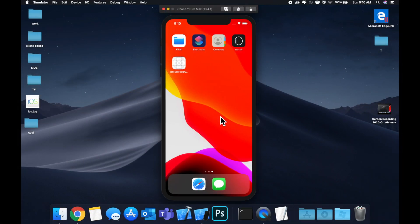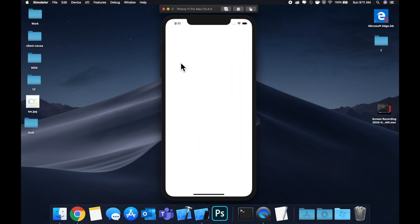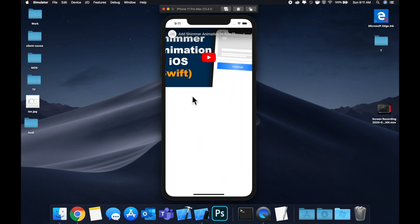Hey, how's it going everybody? Welcome back to another Swift tutorial. In today's video, we're going to be looking at how we can add a YouTube video component to our app.